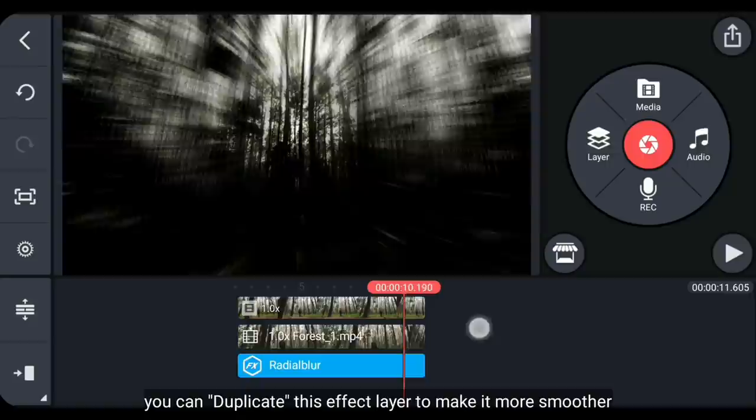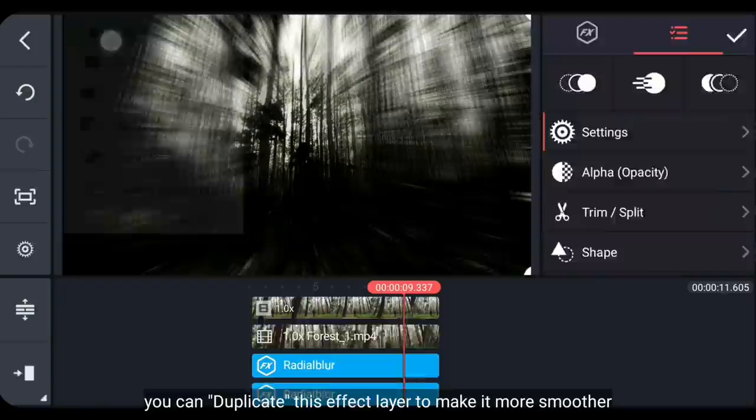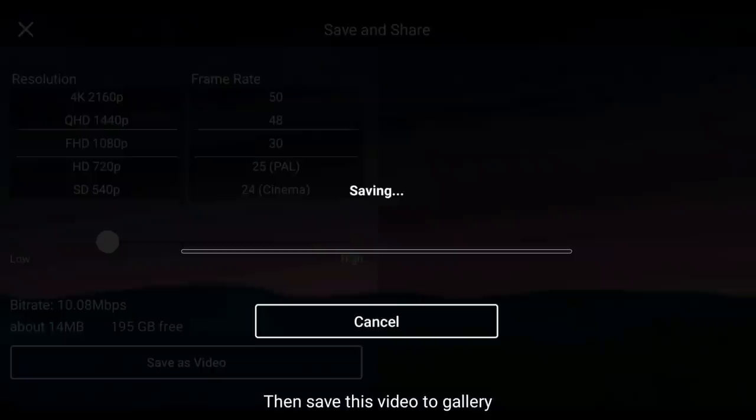Nah, supaya ini terlihat lebih halus lagi, kita bisa duplicate layer effectnya. Kemudian kita simpan video ini ke galeri.